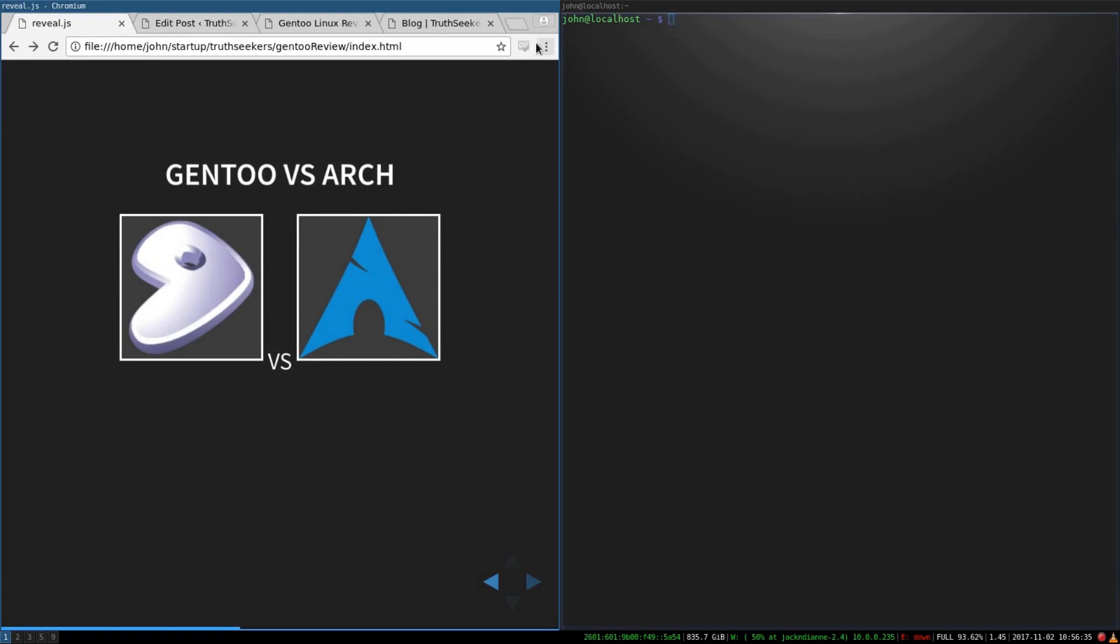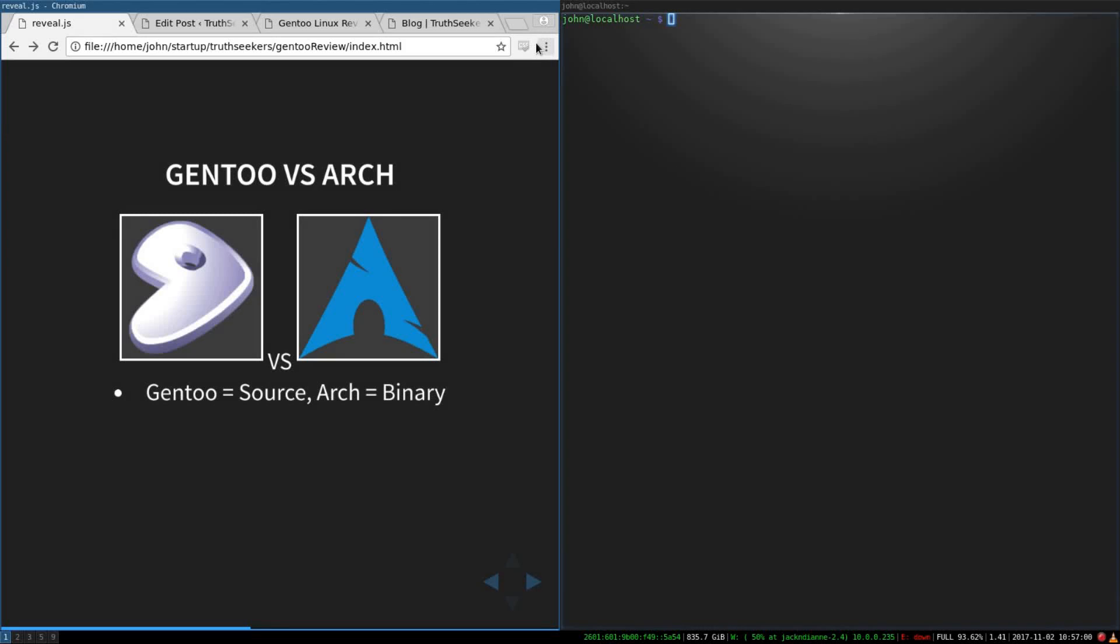So Gentoo and Arch are commonly compared to each other. And that's because they're both minimal distributions that only give you what you absolutely need. And you can choose, both of them have a high amount of control. So the differences between them are Gentoo is primarily a source-based distribution and Arch is a binary-based distribution. At least their package managers are. You can do both with either. But again, the recommended with Gentoo is source and the recommended with Arch is binary.